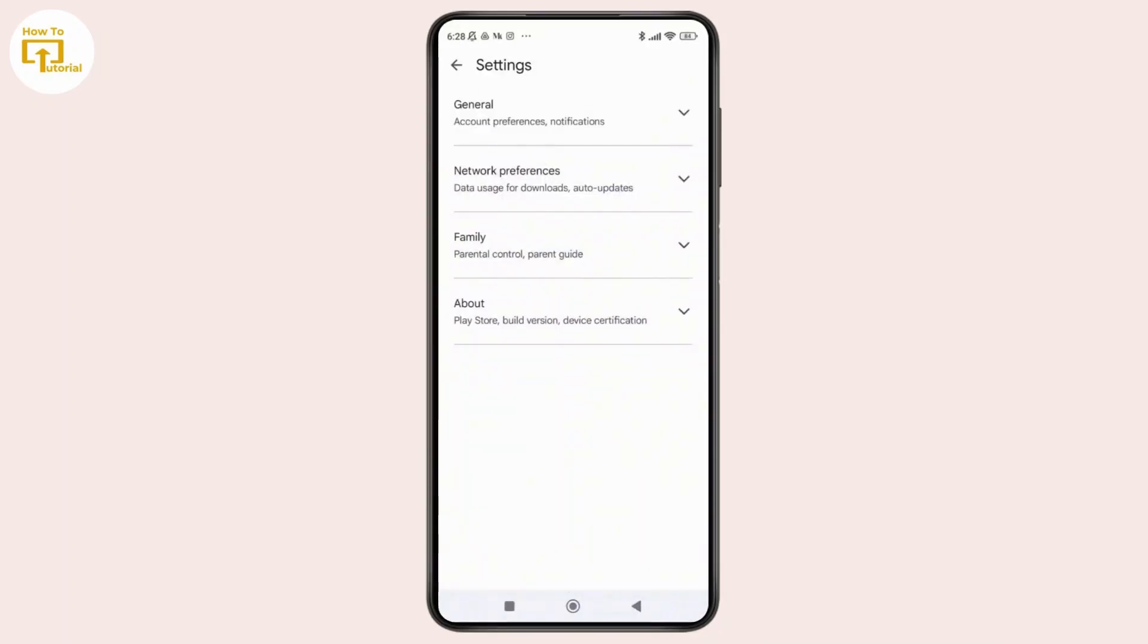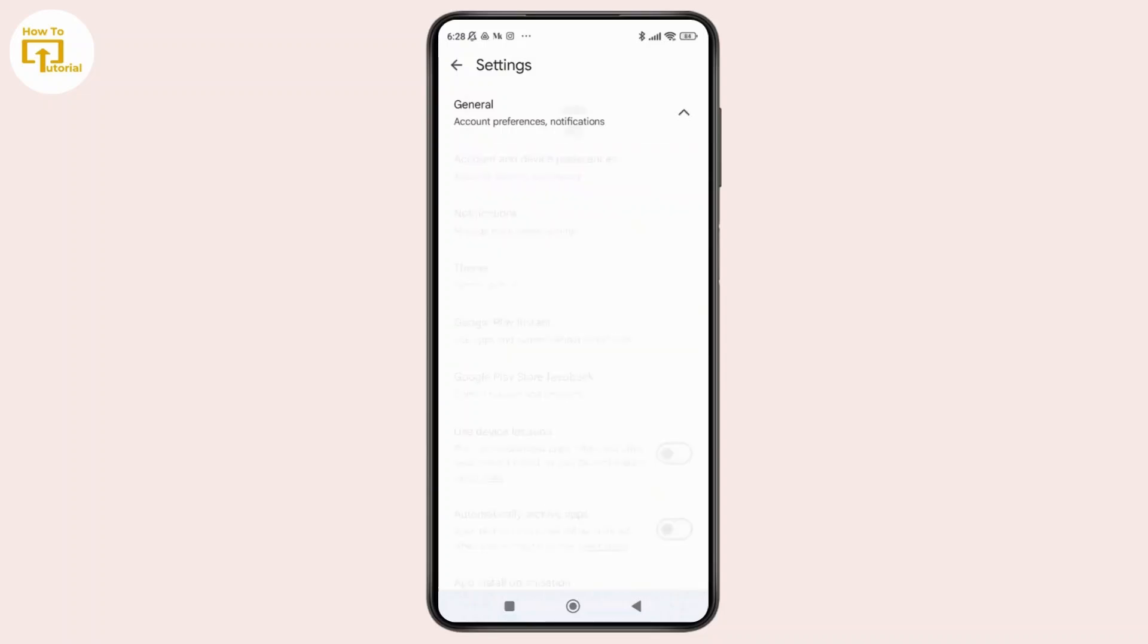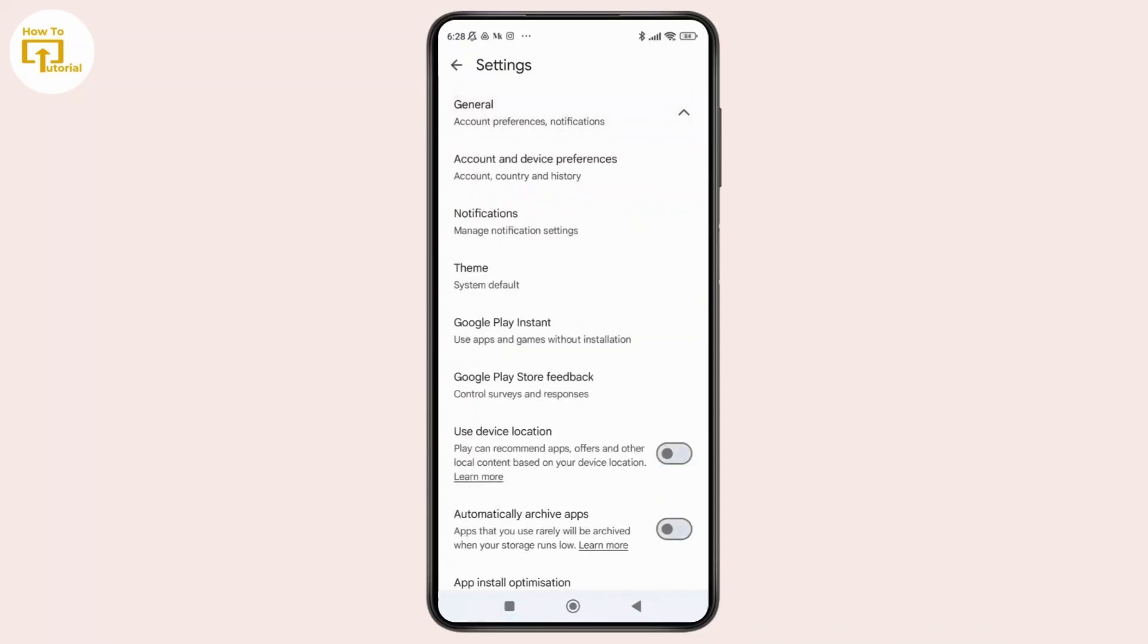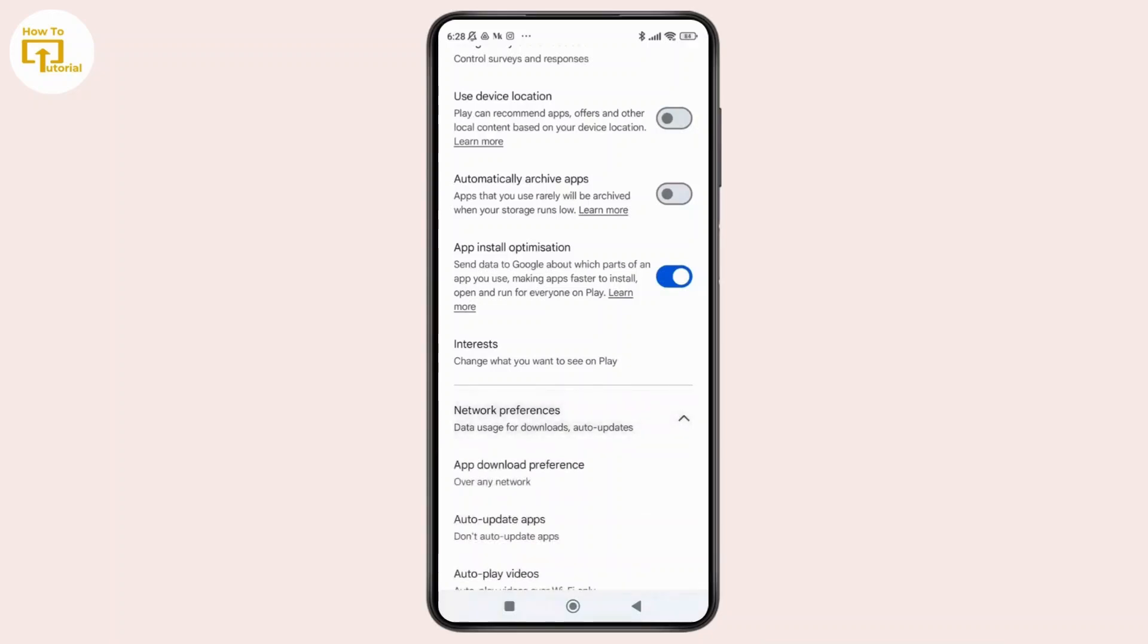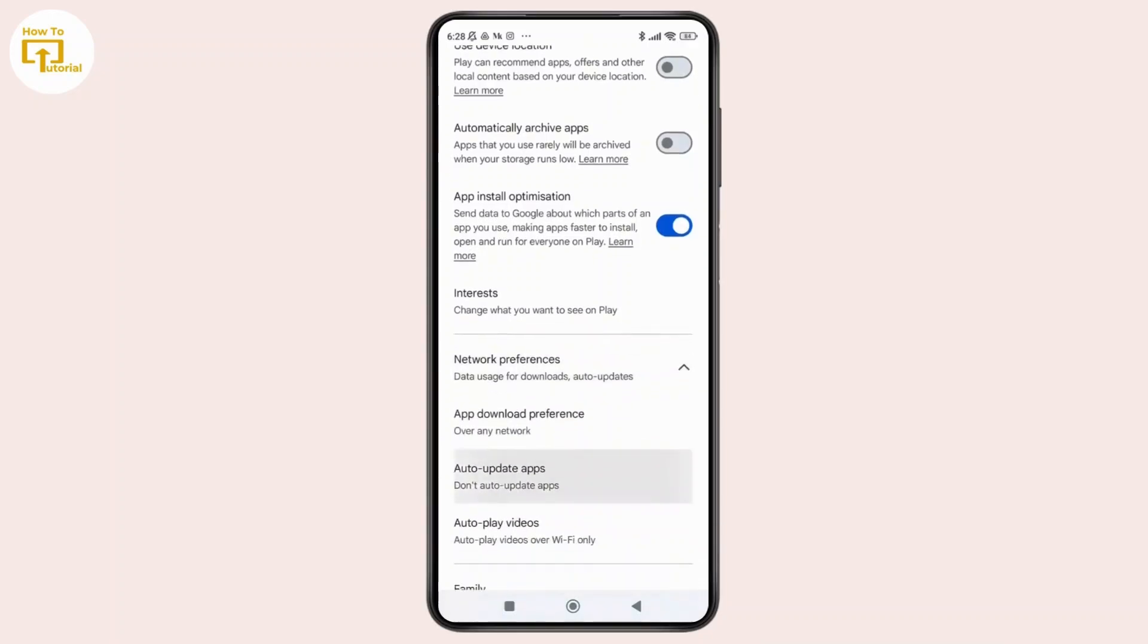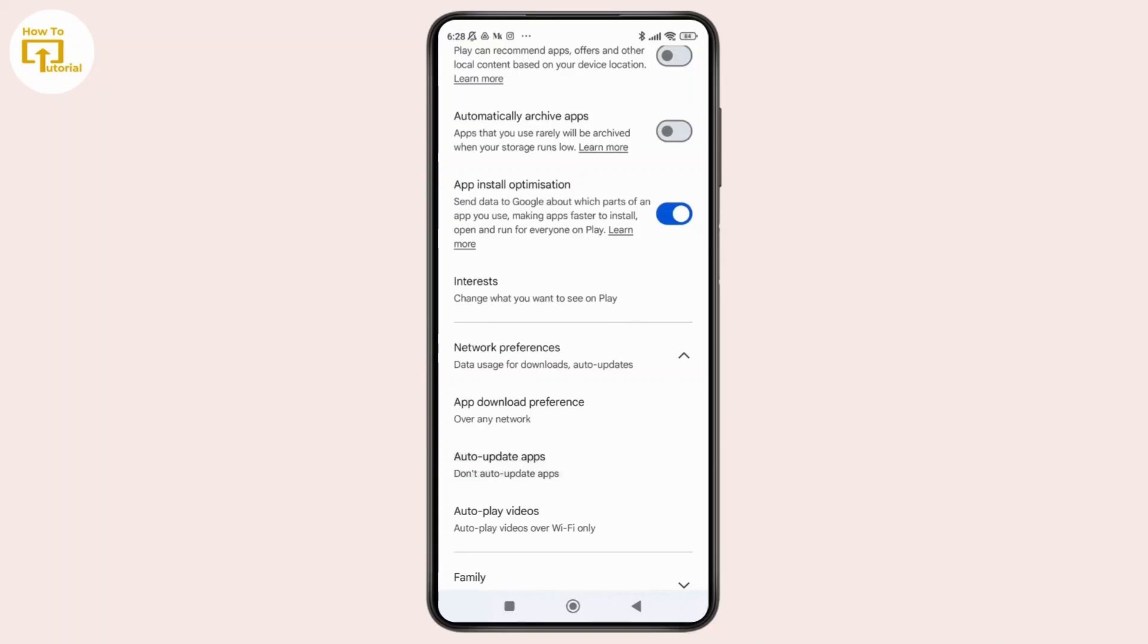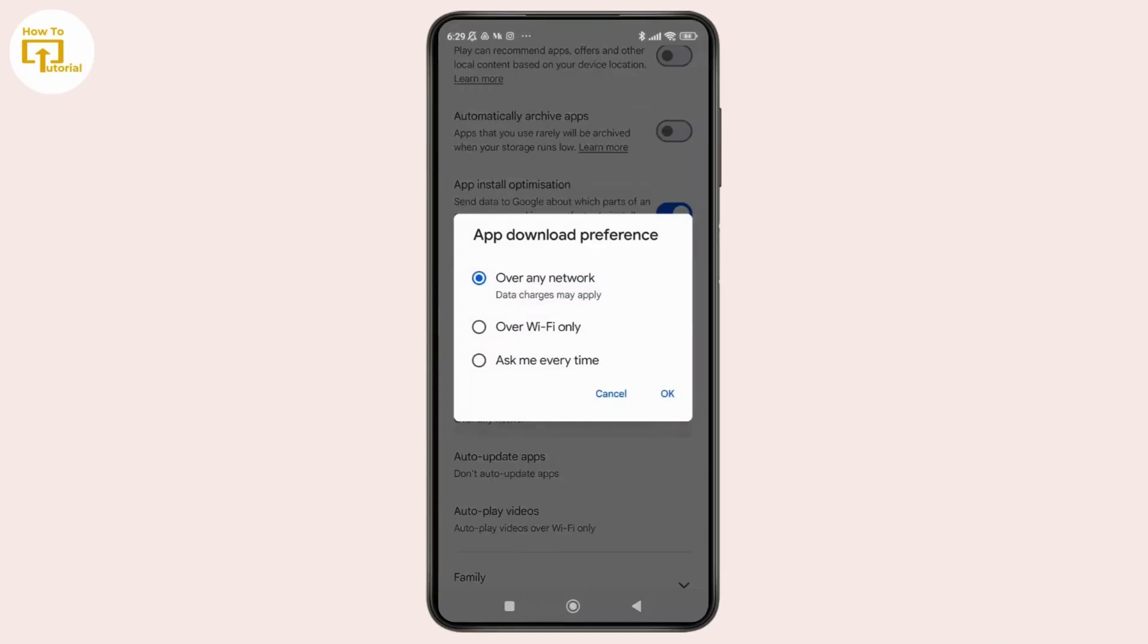Once you're inside the settings, tap on General. In this section, if you scroll down, you can see the option labeled as Network Preferences. Just tap on it. Under Network Preferences, you can see the option labeled as App Download Preference. Just tap on it.